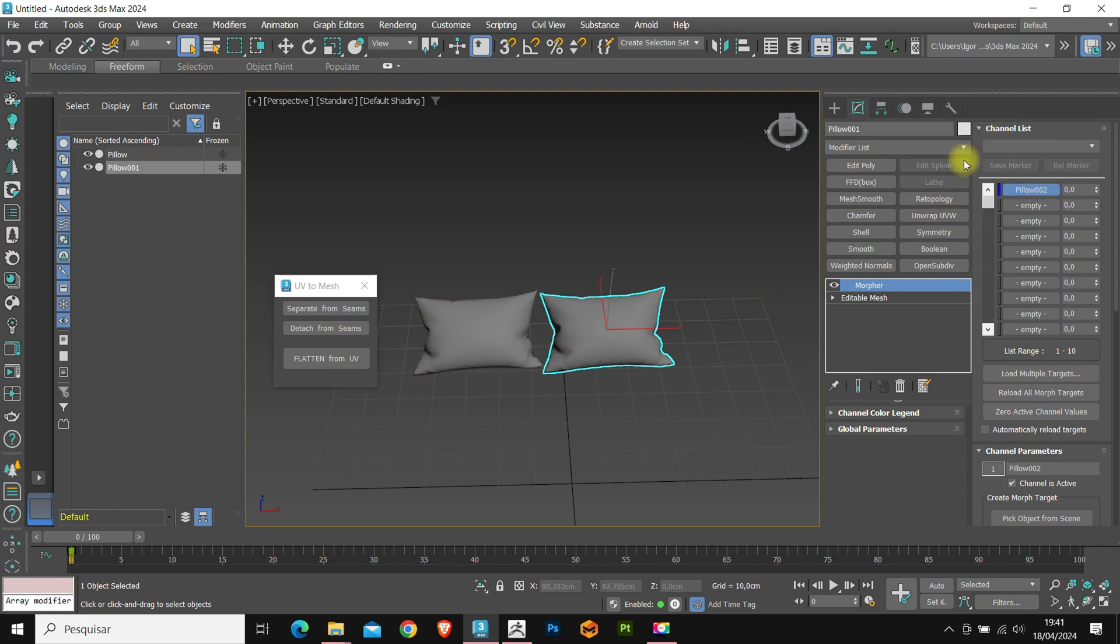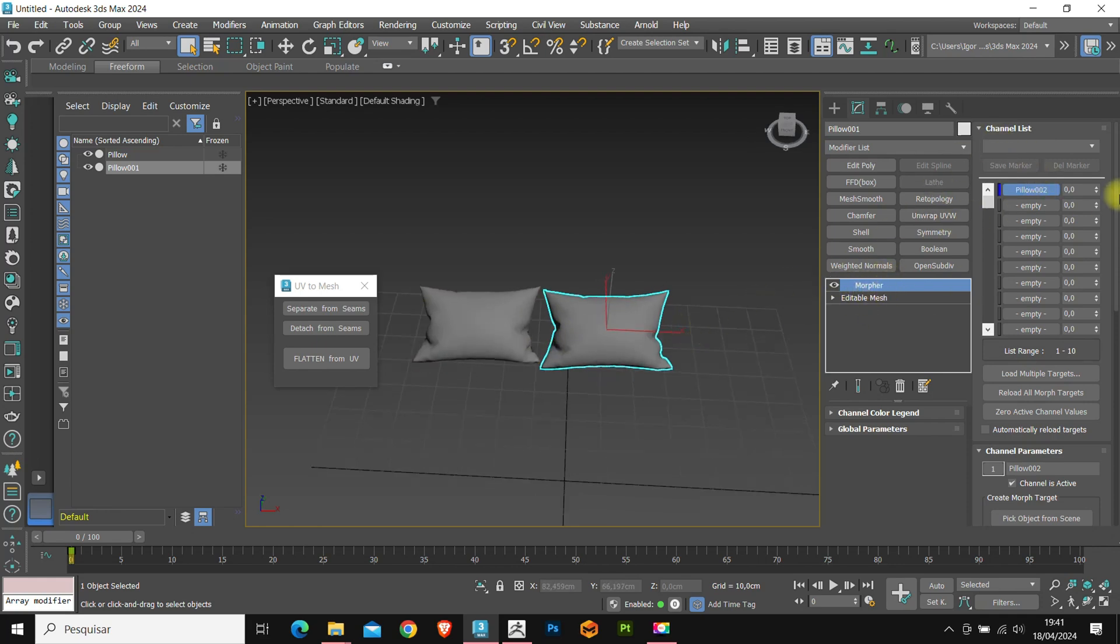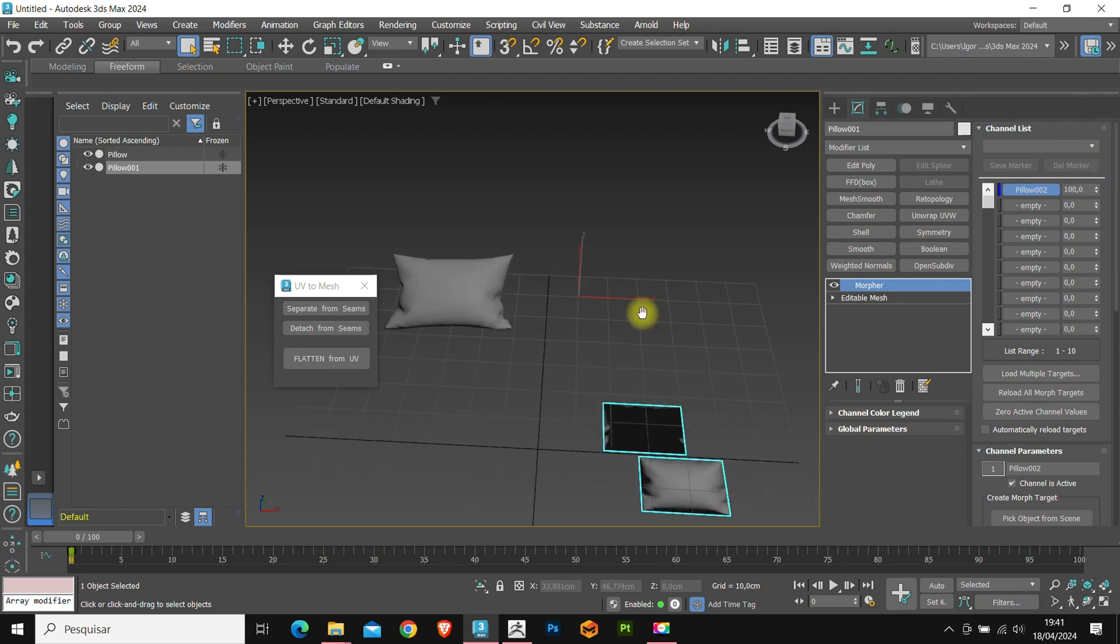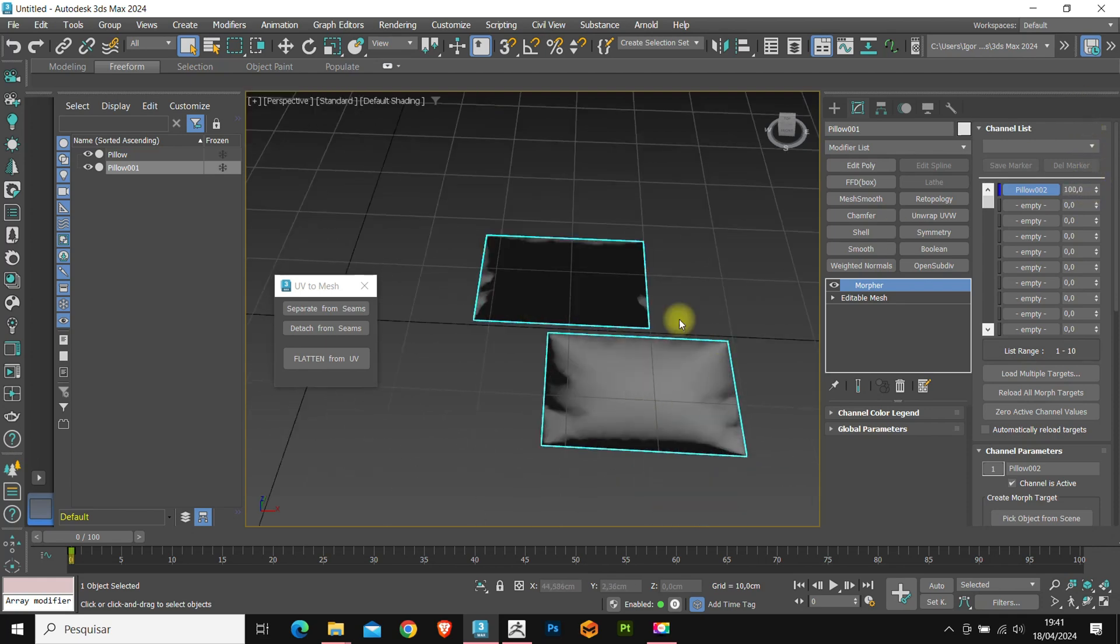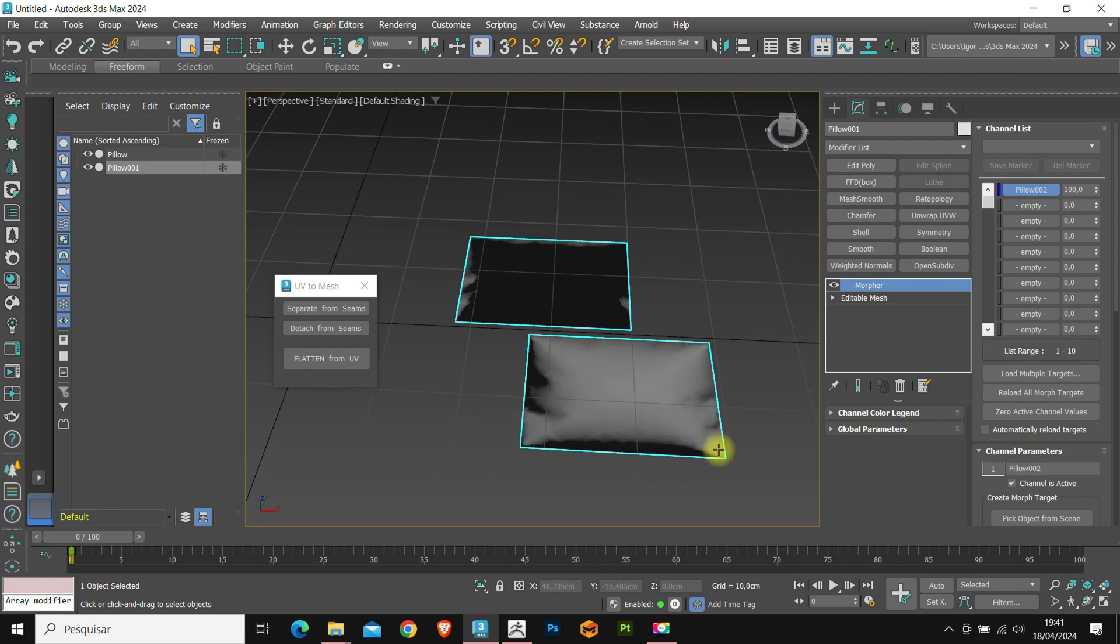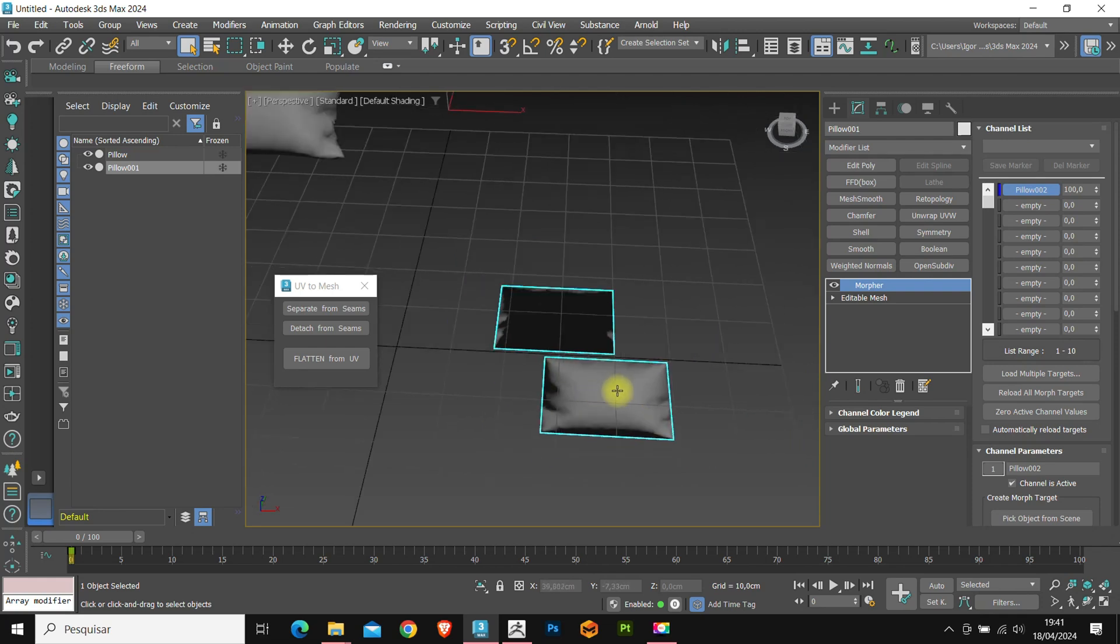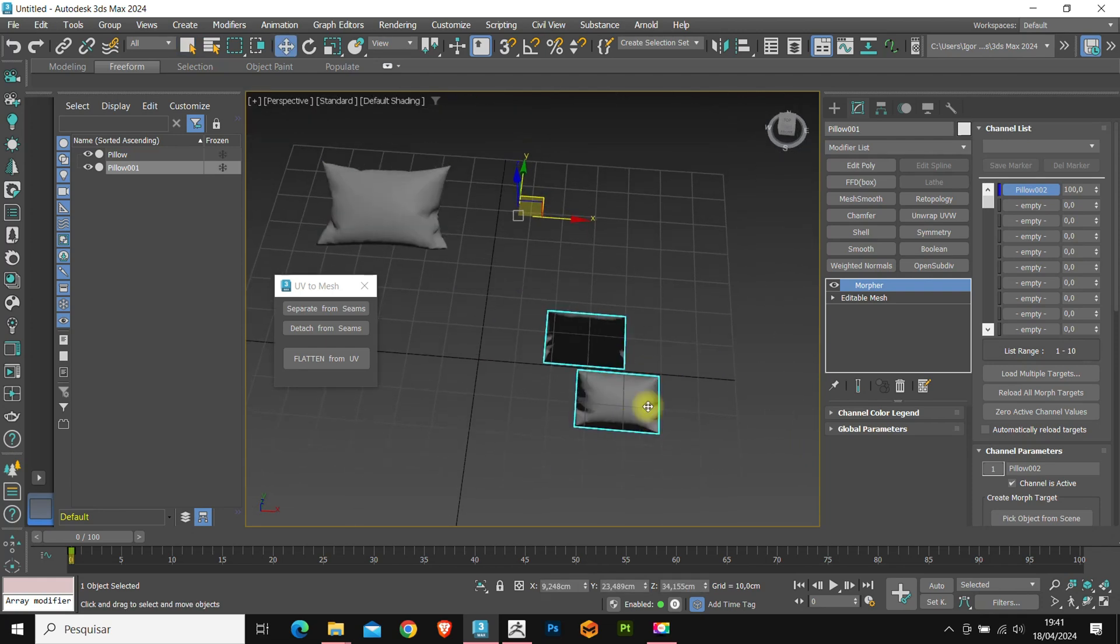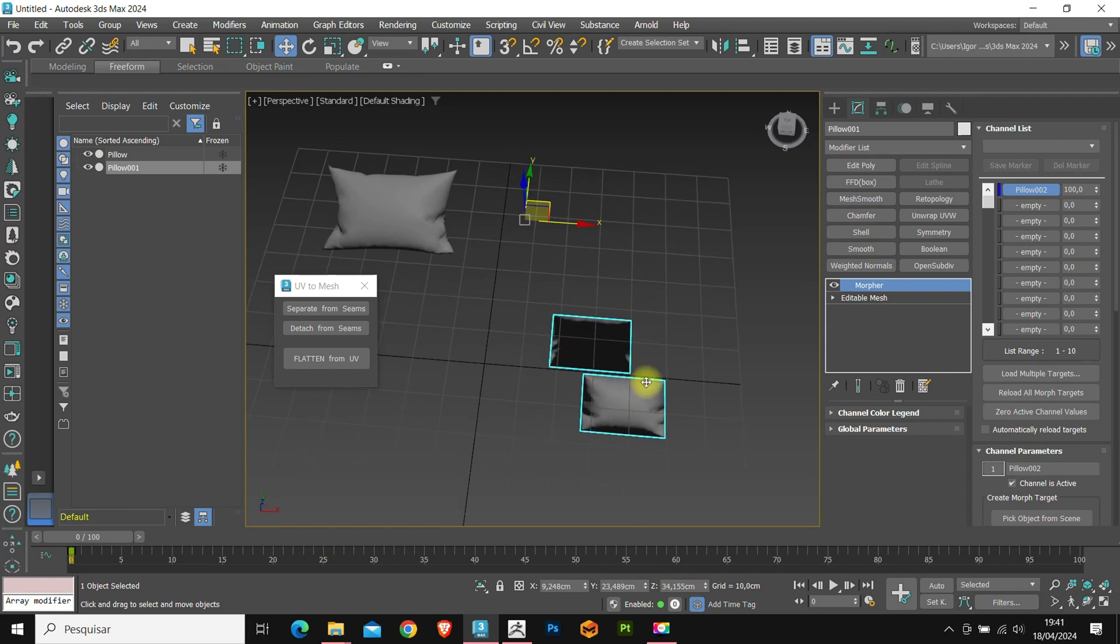Let's convert it back to editable poly and click on flatten from UV. Note that it created a copy of our pads and already applied the Morpher modifier. Here we have the controller and we increase the value to 100, it leaves the model flat. This makes it easy to create a new mesh from that model.